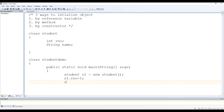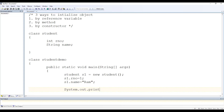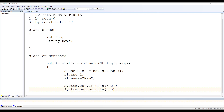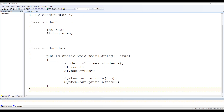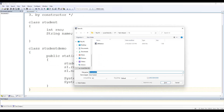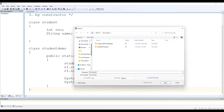To assign the name, we write s1.name = "ram". Now to print it, let's write System.out.println and print rNumber. Similarly, copy that line and print name. Then complete the main method and class, and save the file as StudentDemo.